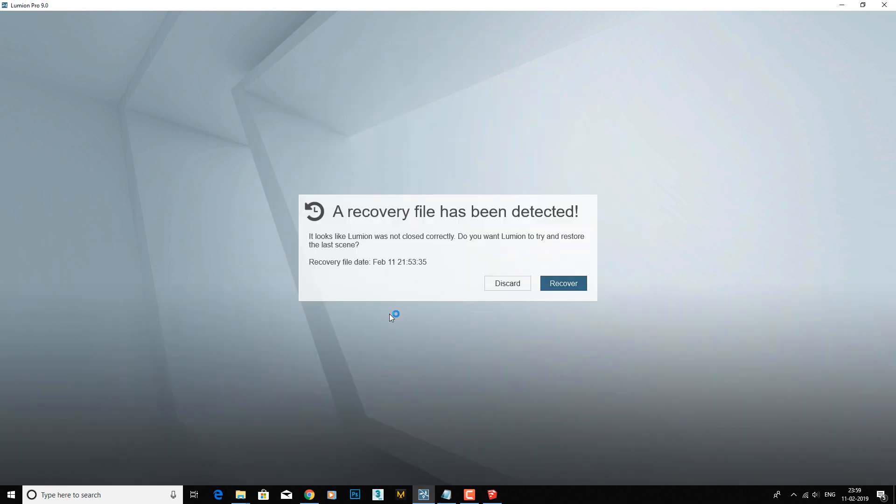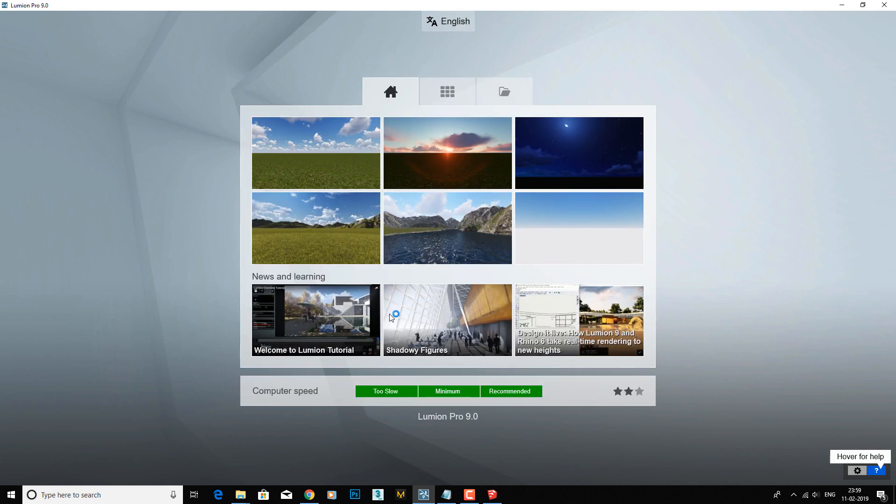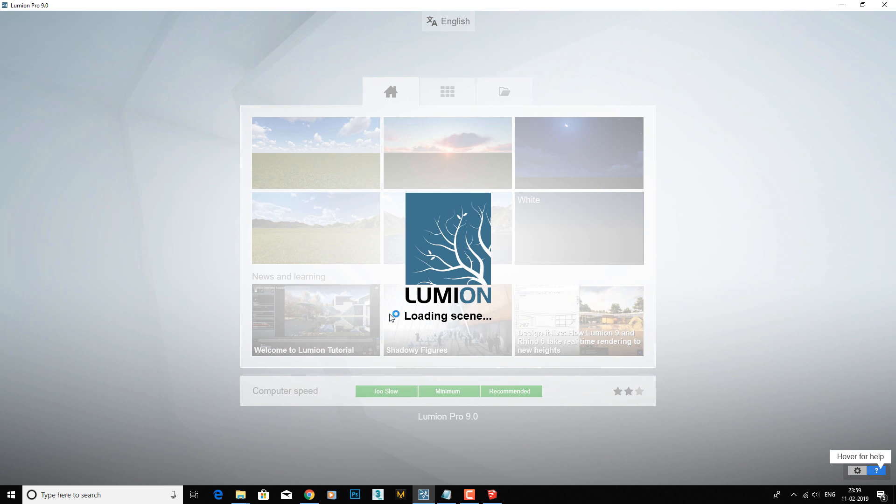As you can see, there's an old file. I always close this from the task manager, so it always shows the file like that. I'll just discard that. We need a fresh scene, so just choose this one.